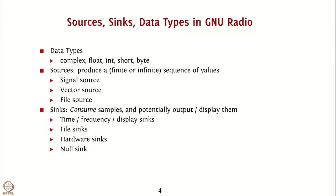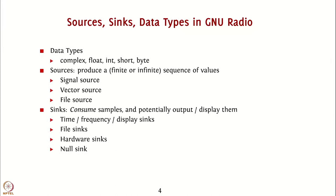Sources can produce a finite or infinite sequence of values. A signal source, such as the one you saw, can produce a sine wave or a triangle wave or several other such signals. A vector source takes a set of samples and converts them to a waveform. A file source reads data from a file and converts that to a signal.